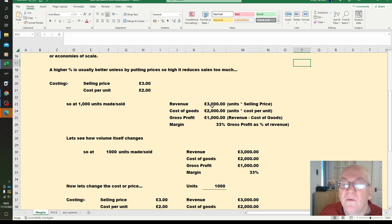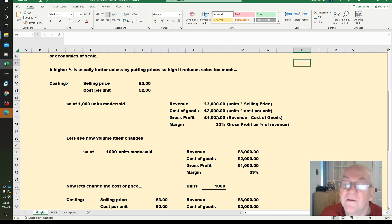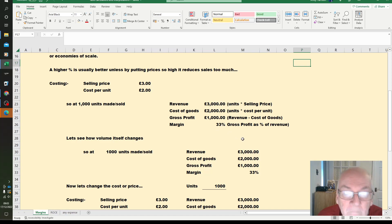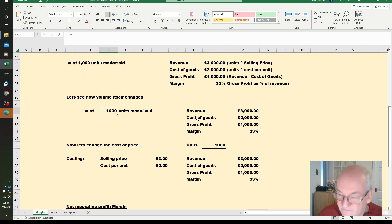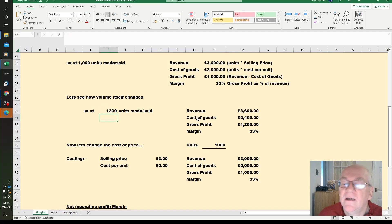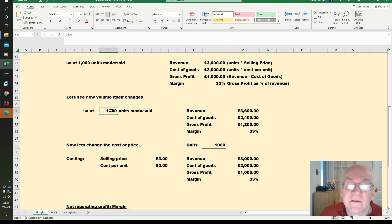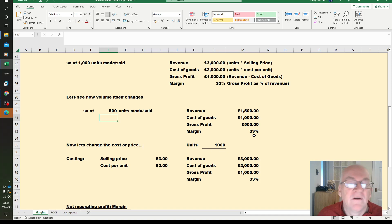So the revenue would be £3,000, £3 times 1,000. Cost of goods is £2,000, giving us a gross profit of £1,000. Gross profit divided by revenue times 100 is 33%. Our margin stays the same, so it doesn't matter how many we make, our margin will stay the same.